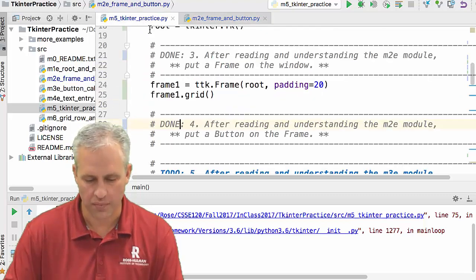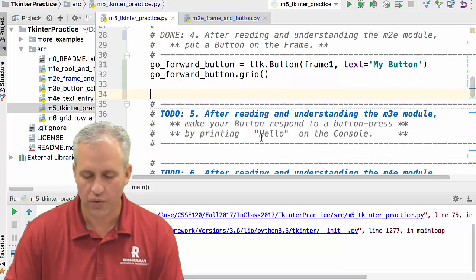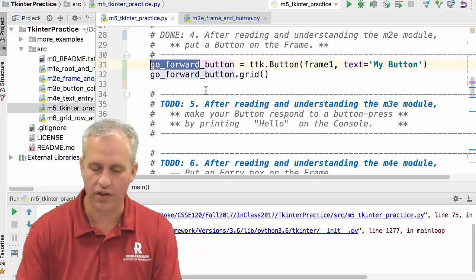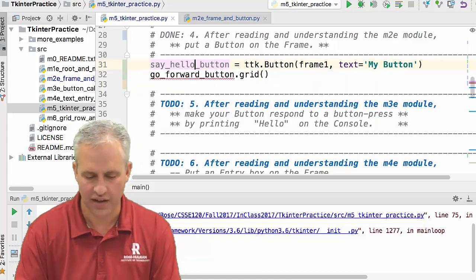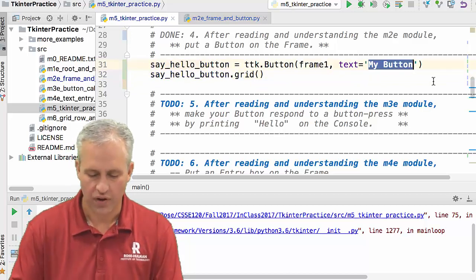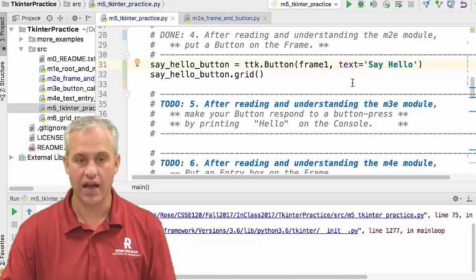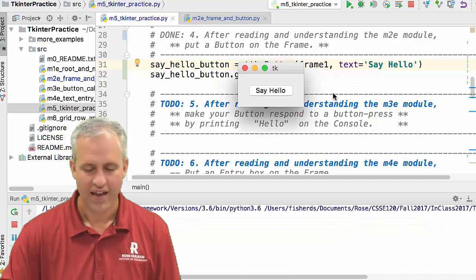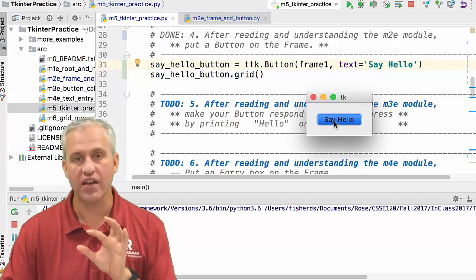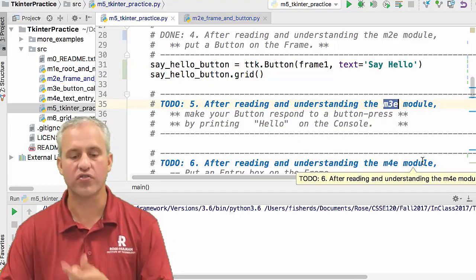To-do four is to put a button on the frame. Let's grab our button code. This was a 'go forwards' button, but let's give it a new name — I'll call this my 'say hello' button, making sure to use that name consistently, and set the text to 'say hello.' When you run it, it makes a real window and you can see it responding visually to clicks, but nothing happens yet. That's because we need skills from m3.